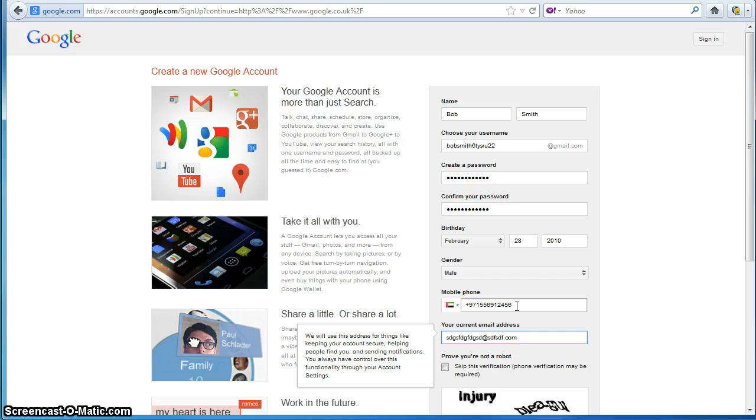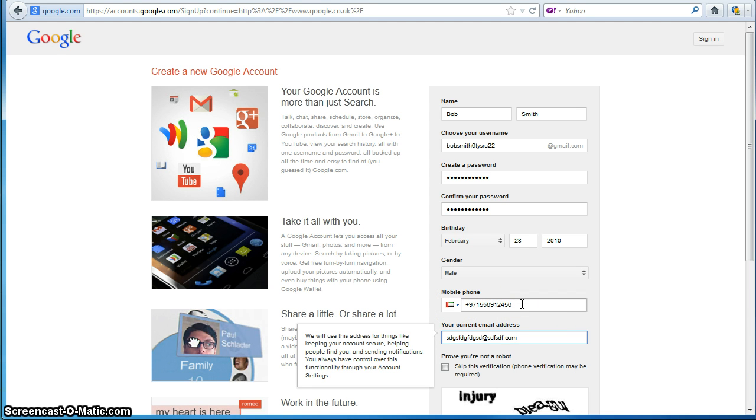So again, an excellent example there of a format check. It must have a certain amount of characters in it. It must start with plus 971 if I'm already in the UAE. So there's an excellent example there of a format check validation.